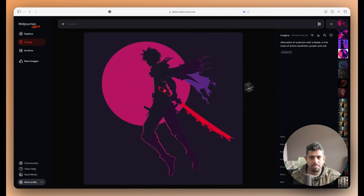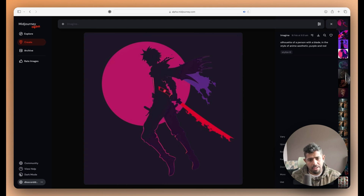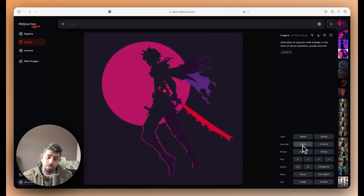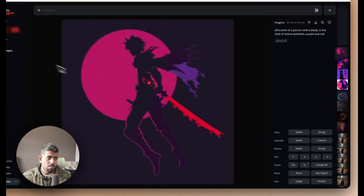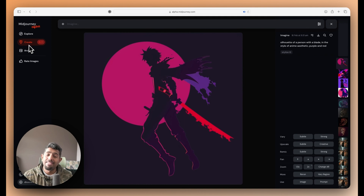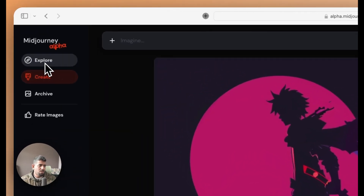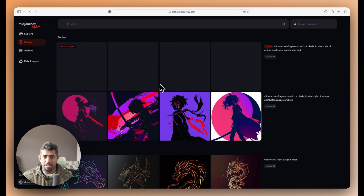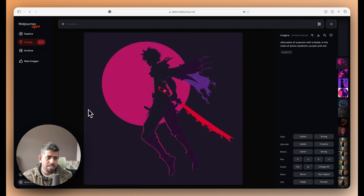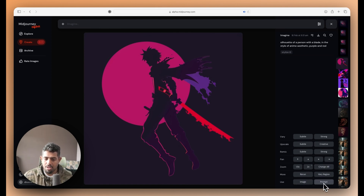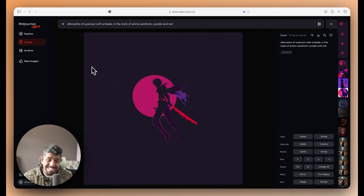The images look great — the blade position is slightly off on one but overall they're really good. The prompt coherence with model 6 is fantastic. From the generated images you can play around with the same variables. I clicked upscale and then zoom 2x, which submitted another job. One thing I don't like is there's no pop-up notification — I have to go back to the create page to confirm the job was entered.